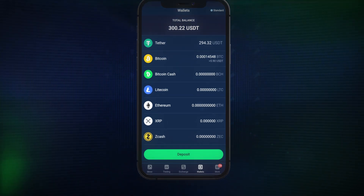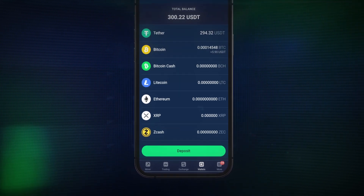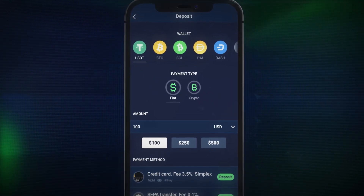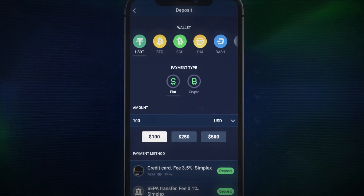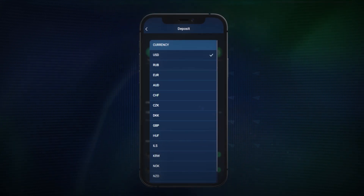At the bottom of the wallet's page, tap the green deposit button, then select the fiat you wish to deposit and enter the amount. You can deposit in a wide variety of currencies with Stormgain.